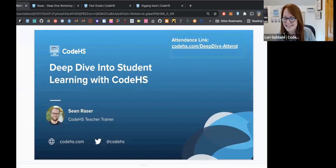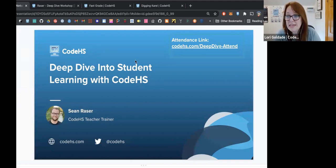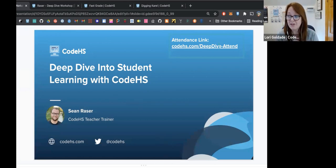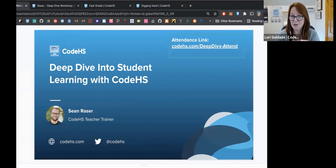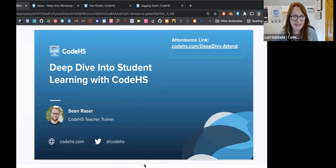Please take a moment to click the attendance link. We're not collecting any data other than just knowing if you're here. We also use that link to send out PD certificates after the workshop, so if you click it I'll be able to send you a certificate afterwards.